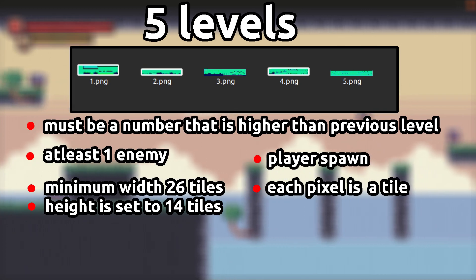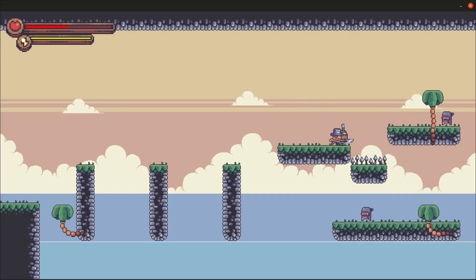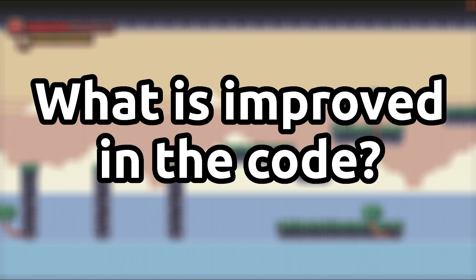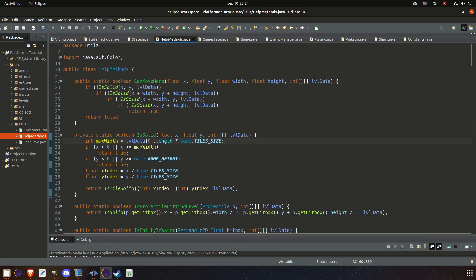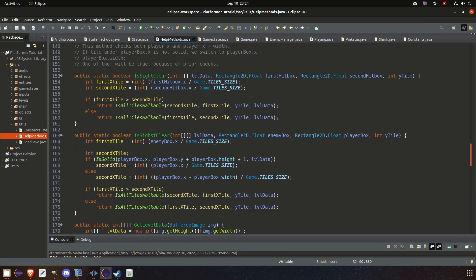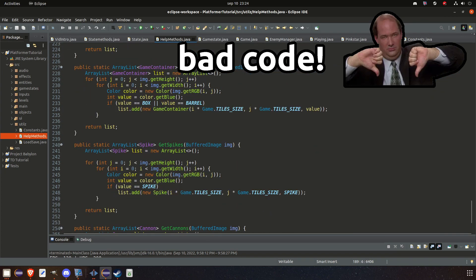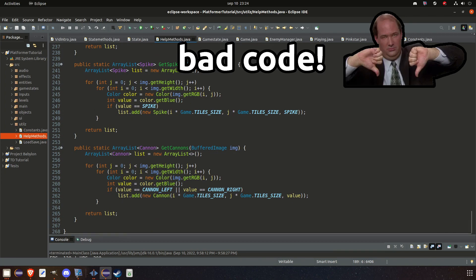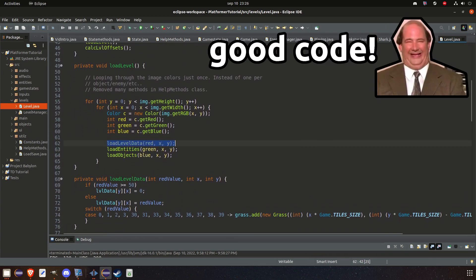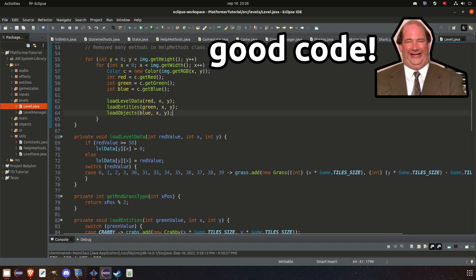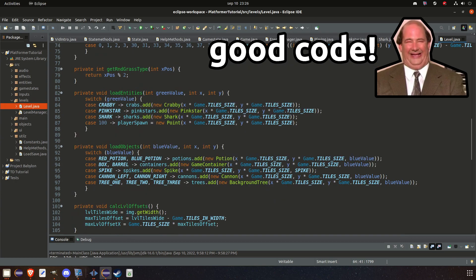Information about how to add more levels is stated in a prior episode and will also be added in the description below. What's new or improved in the code? Quite a lot. The biggest annoyance for me was the way we load levels with images — before, we had a loop for each type of object: enemies, tiles, and so on, which wasted time looping through a level image multiple times. Now we just loop through the image once, and for each pixel we test for level data, objects, and enemies. This looks way cleaner, is easier to read, and adding more objects or enemies is just a line or two of code.